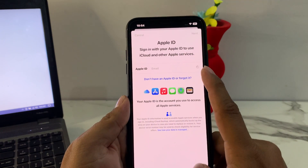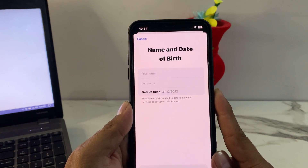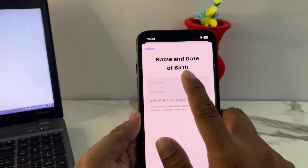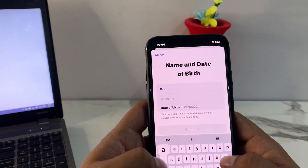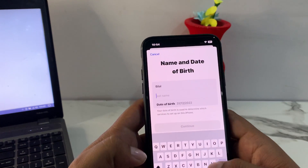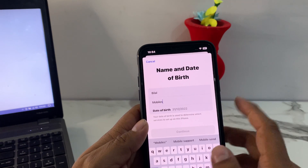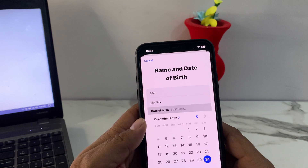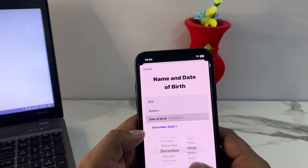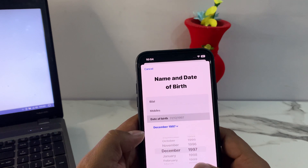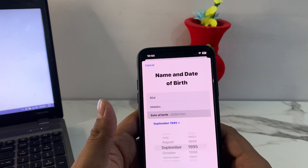It will take five to ten seconds to load this page. You can see it appears on screen: Name, Day, and Date of Birth. Enter your name — my name is Bilal, last name Mobiles. Then select your date of birth. My date of birth: year 1995, September.